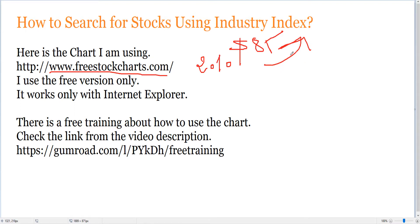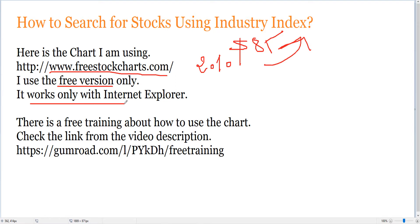Since I am doing only swing trading most of the time, I don't need all the day trader stuff like level two. I use only the free version, which means I don't pay anything — and you should do the same because you don't need to pay anything to find stocks. Note that it works only with Internet Explorer on the desktop.